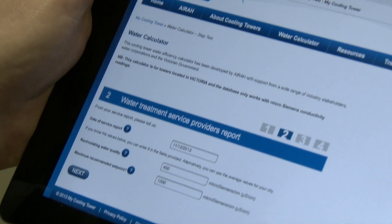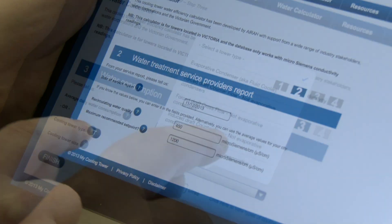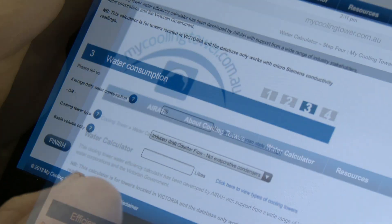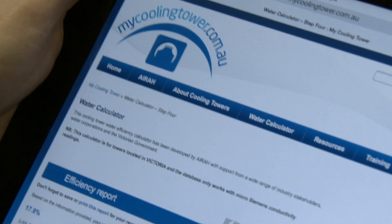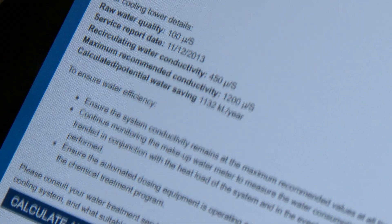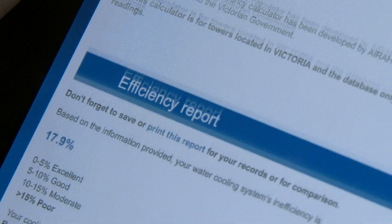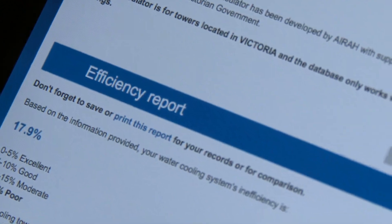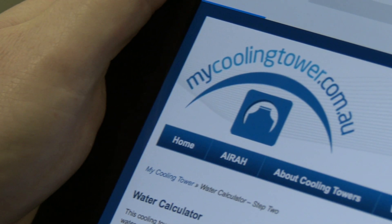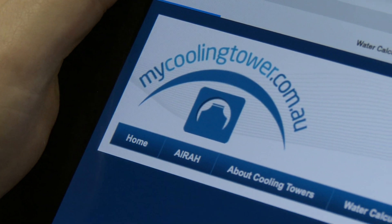An easy way to compare the water efficiency of your cooling tower with best practice is to use the AERA Cooling Tower Water Efficiency Calculator, available for free at mycoolingtower.com.au.